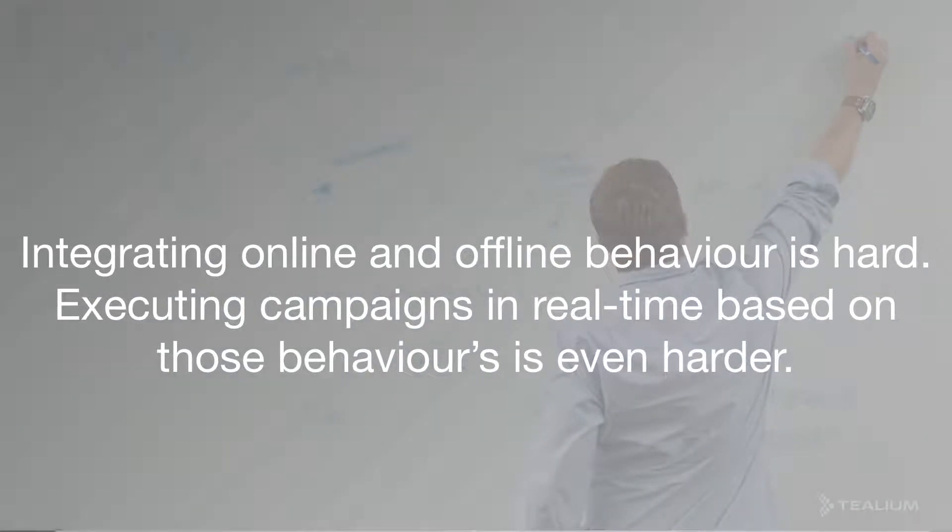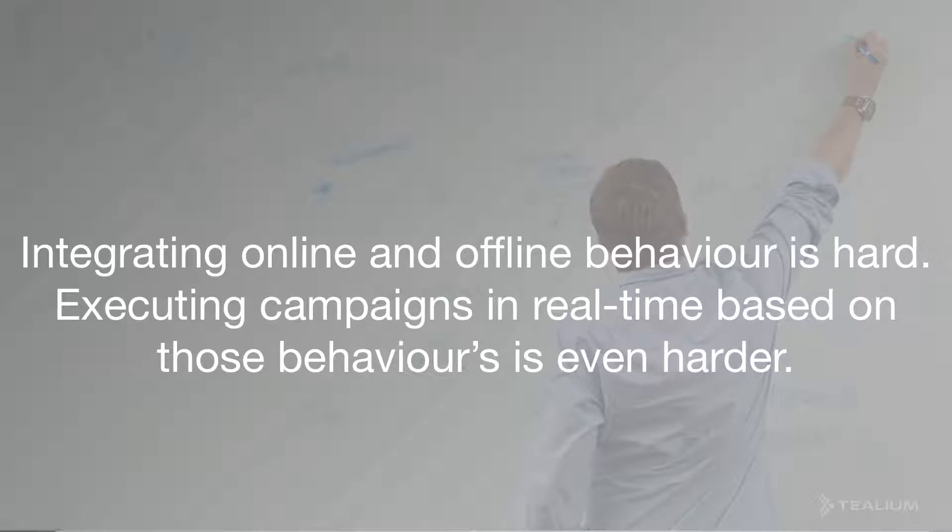Now, as any organization with an online and offline channel, using that data and integrating it online and offline is very hard. Executing campaigns in real time based on those behaviors is even harder.